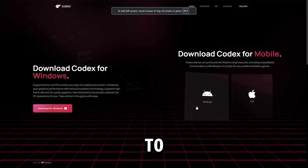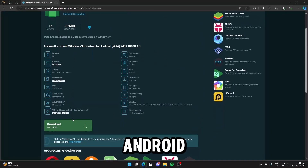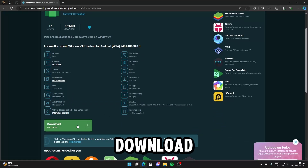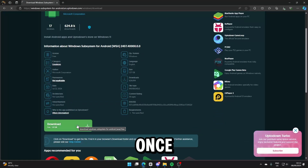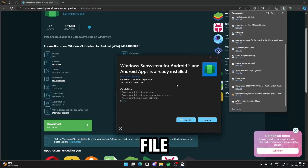Once complete, you then need to download Windows Subsystem for Android from the link below. Just click Download. Once the download is complete, launch the file, then click Install on the UI.